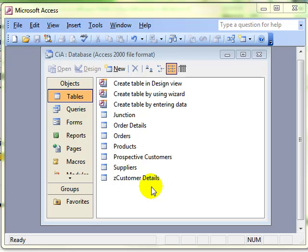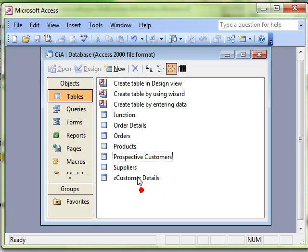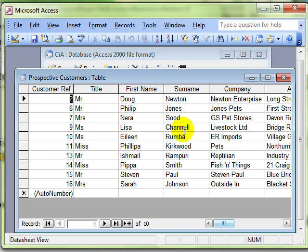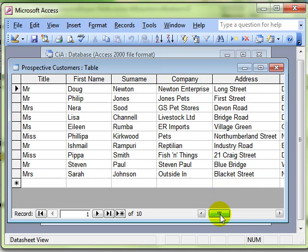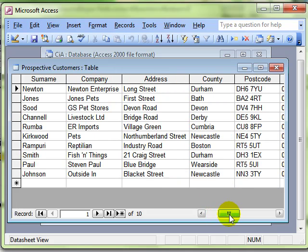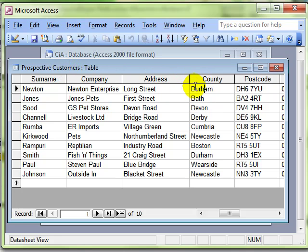So let's have a look at some data. We'll look at the prospective customers table. As always, have a good look at the information and see what it's about. We can see I'm focusing on the county, and we've got a number of potential clients in the Durham area. So what I would like to do is create a new table out of those that will contain just that information.